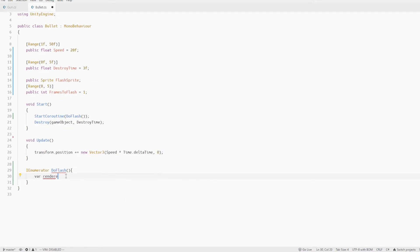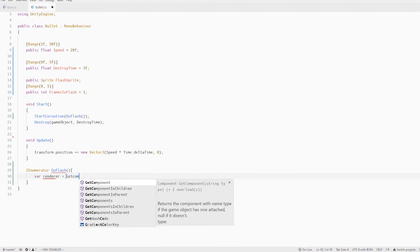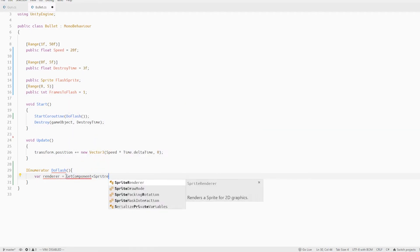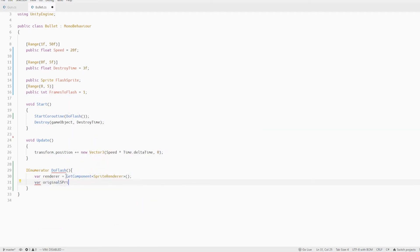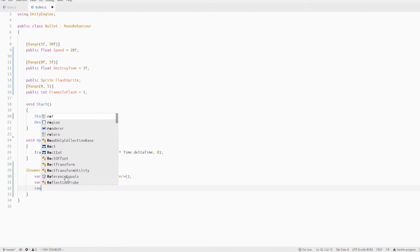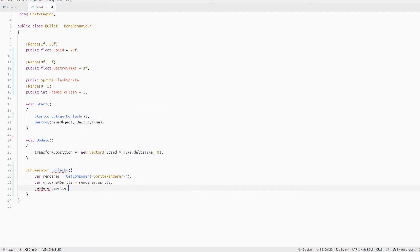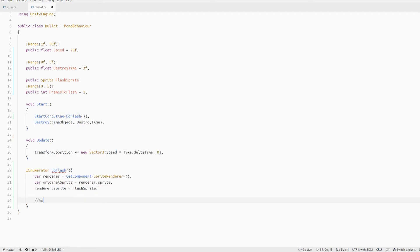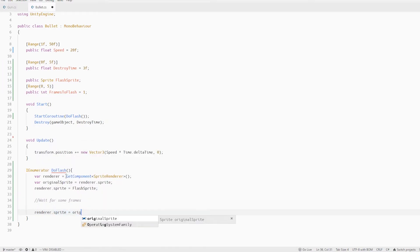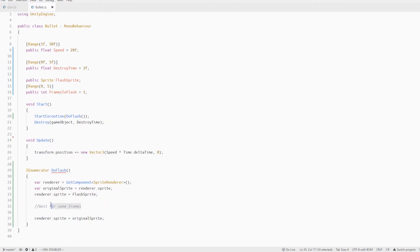The first thing here is to get the sprite renderer component and also cache a copy of the original sprite of the bullet. Then set the sprite to our flash sprite. We then wait for a few frames and reset the sprite back to the original sprite.